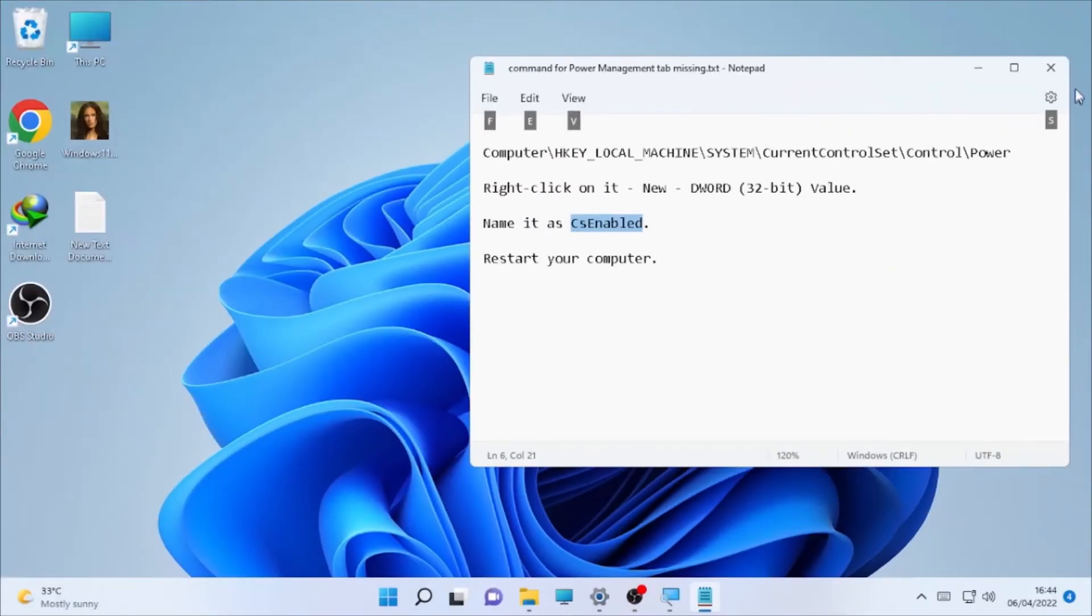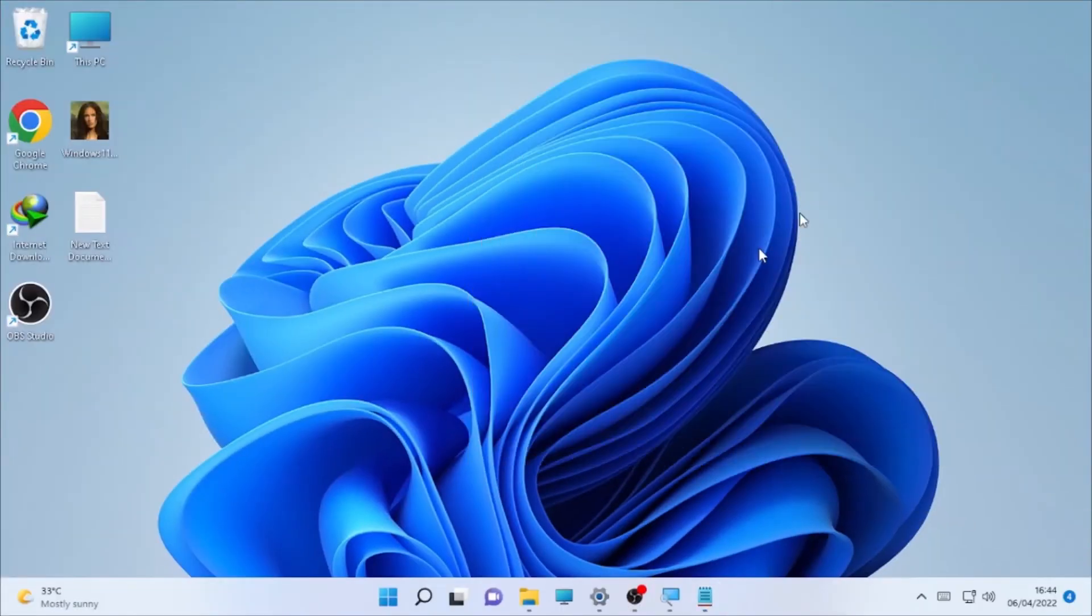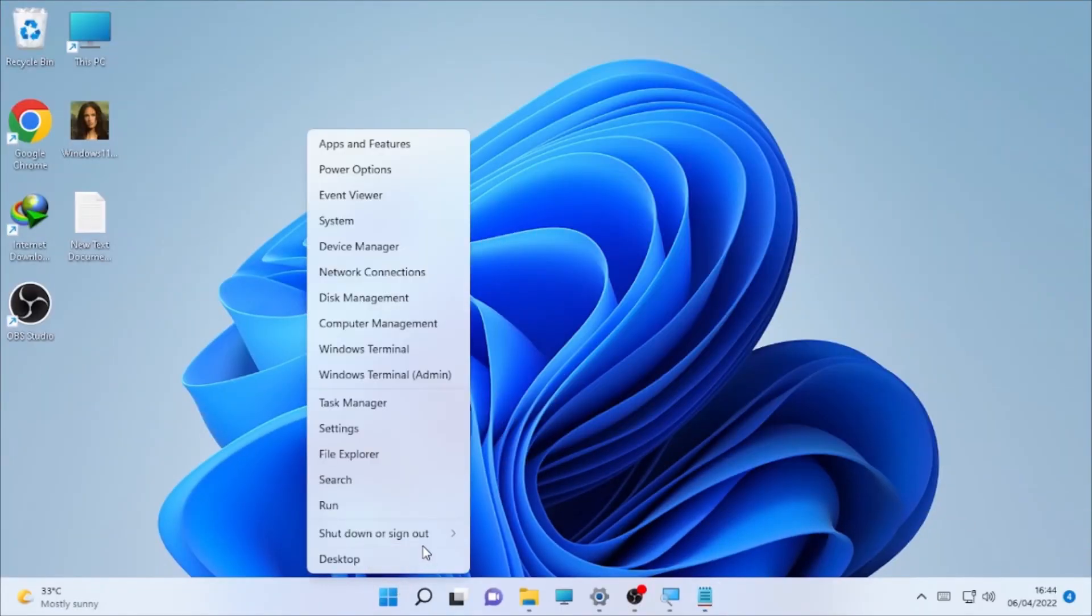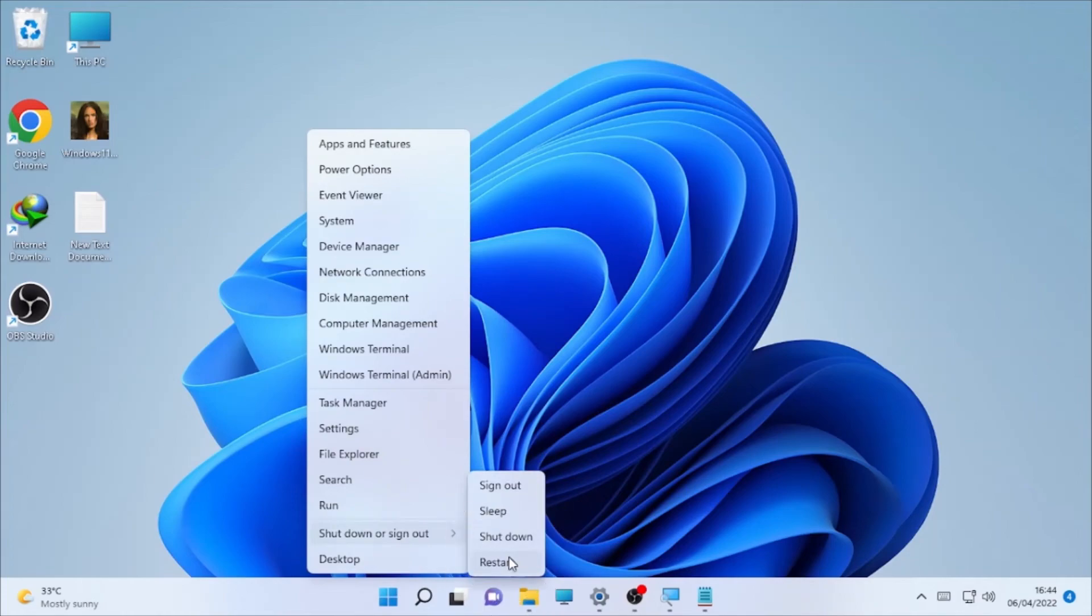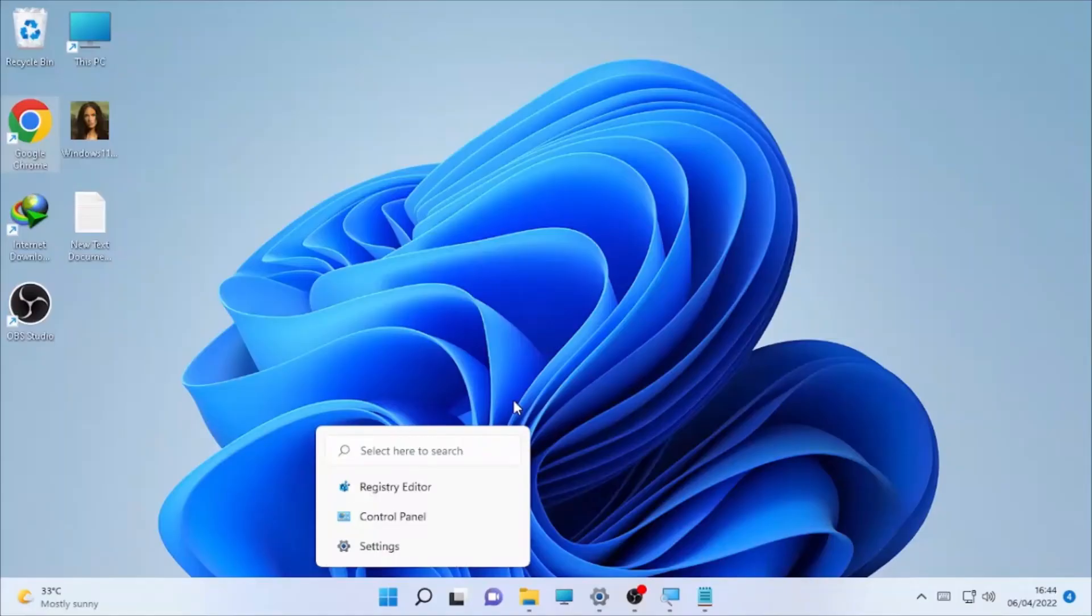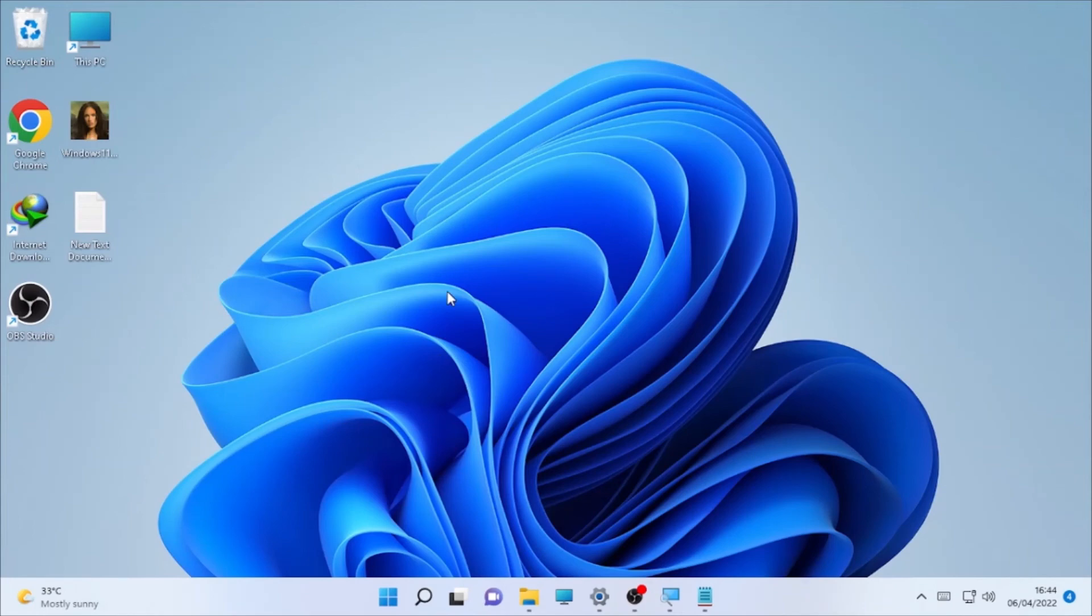Select the Windows icon and restart your computer. After the restart, check whether the power management tab missing in Device Manager is fixed or not.